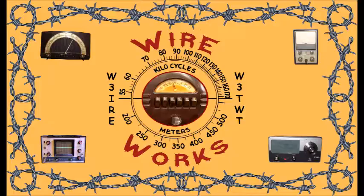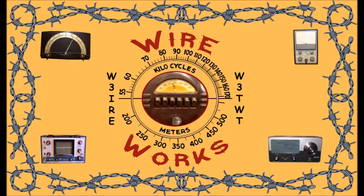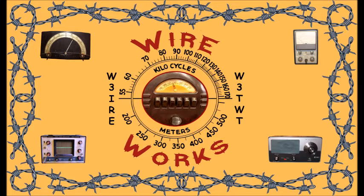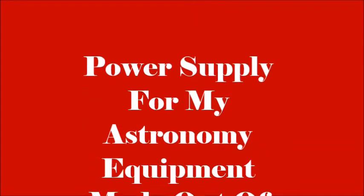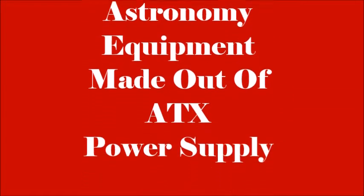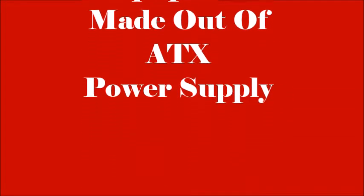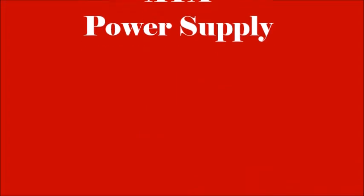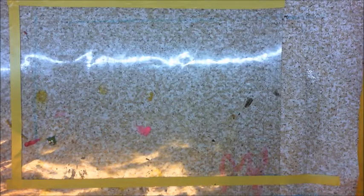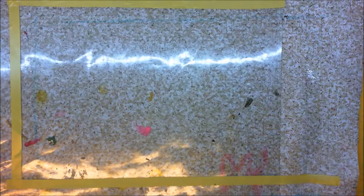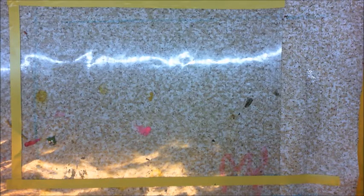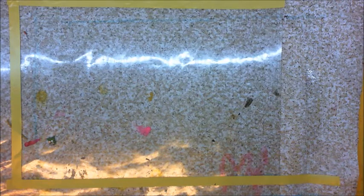Hi, I'm Wire. Welcome to Wireworks. Hi, everybody. This is Wire here at Wireworks.